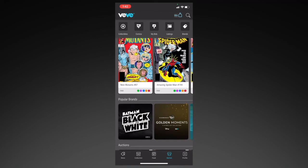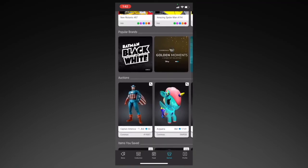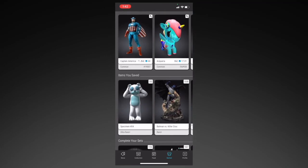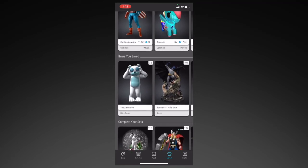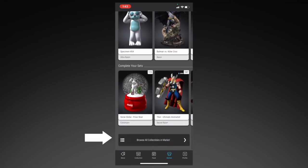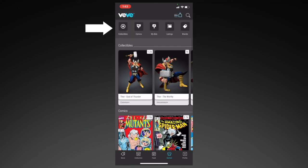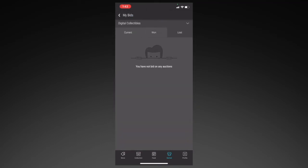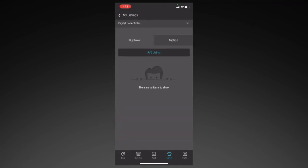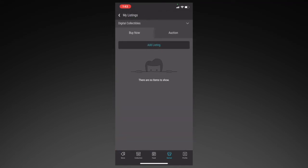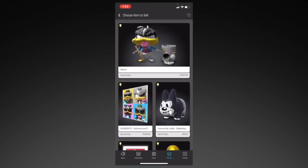Let's go back to the market page. You have popular brands, auctions available if you want to bid on them, and right under that you have suggestions to complete your sets based on the collectibles that you already own. Here you have all the collectibles available on the market. For the sub-tabs, you have Collectibles, Comics, My Bids, Listings, and Brands. In My Bids, you can see your current bids and any bids that you've won or lost, and you can sort them by comics or collectibles. In Listings, you'll see any listings you have for sale on the market, either by fixed price or auction. If you click on Add Listing, this is another way that you can sell your collectibles.